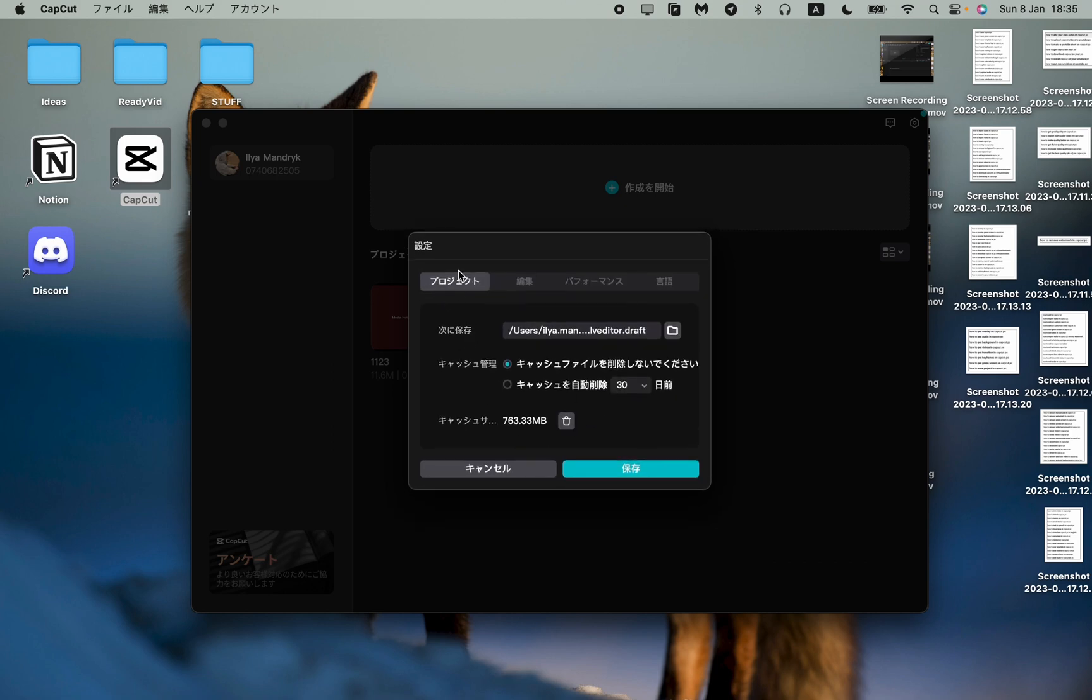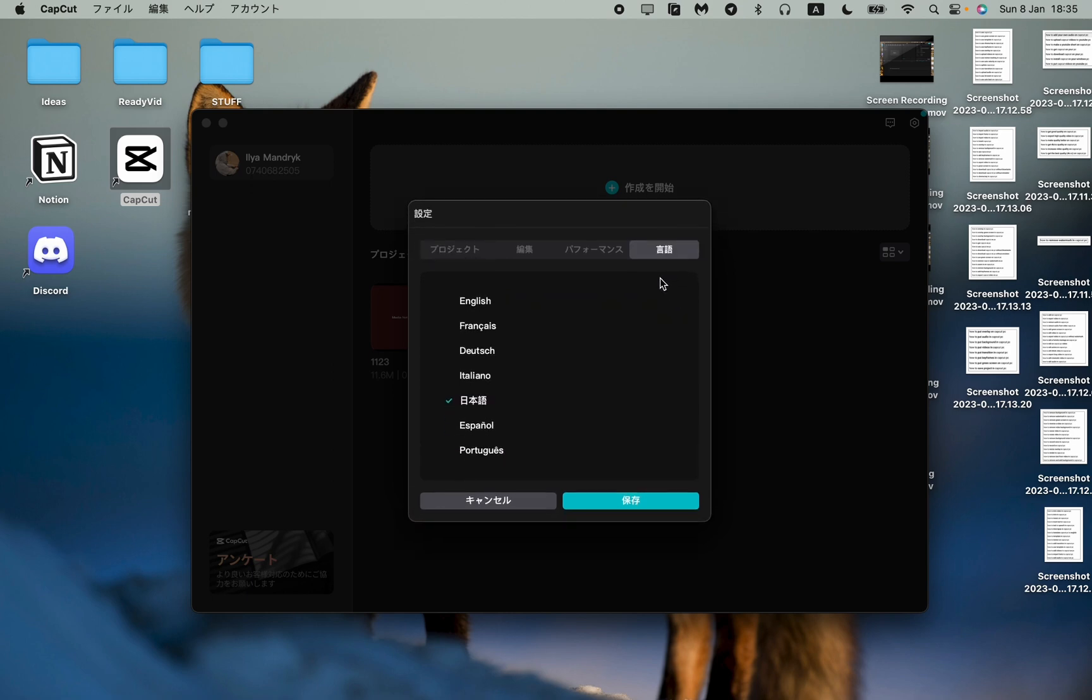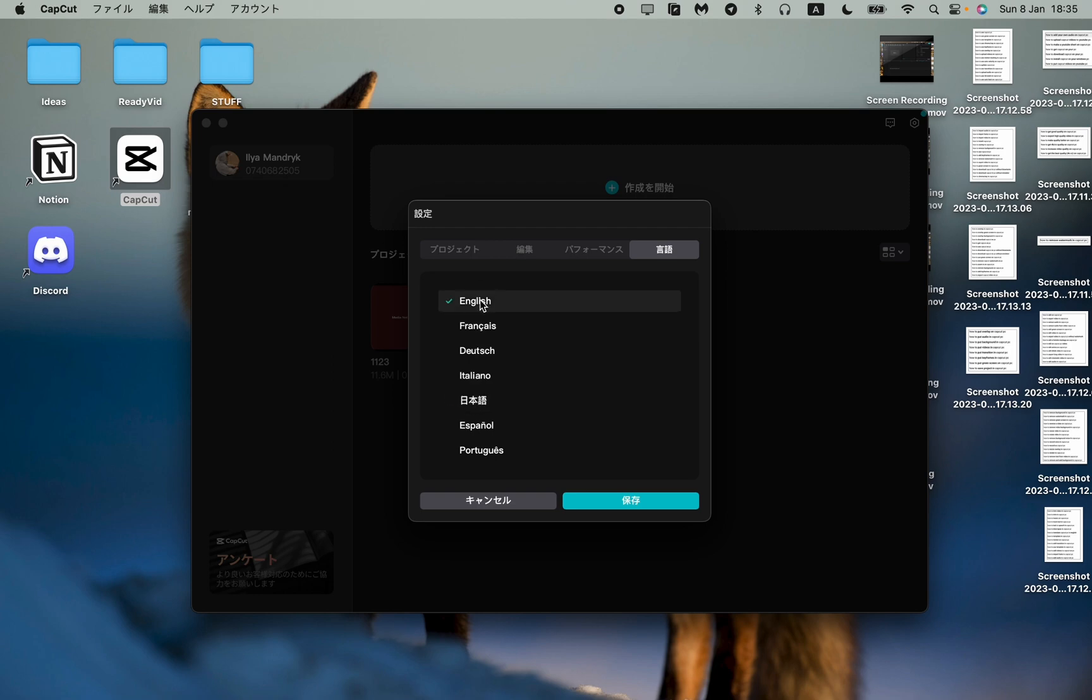Here we can see different settings, but all we need is to go to the last one right here, just two hieroglyphs. This is the setting which describes our language. As you can see, now it's Chinese. We can change it to English or any other language you want to choose, and then just click on this blue button.